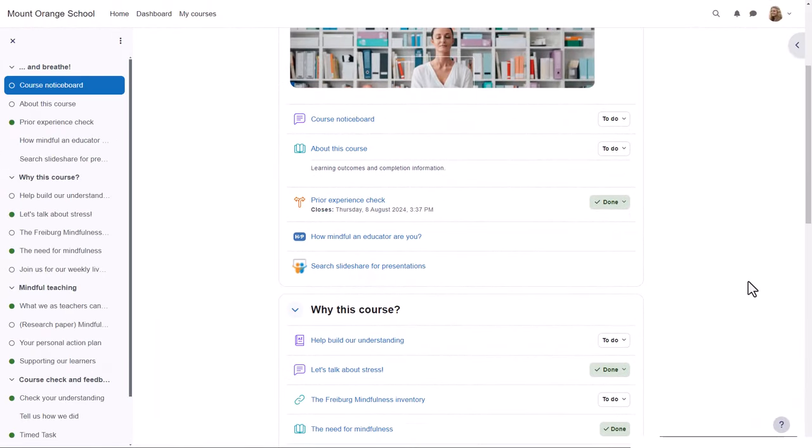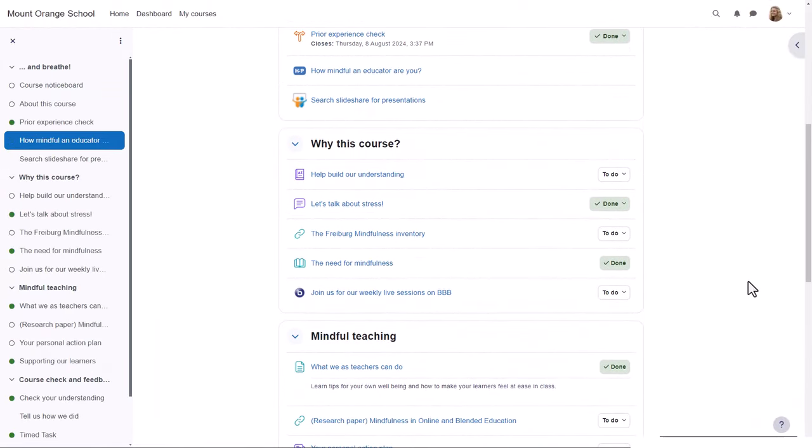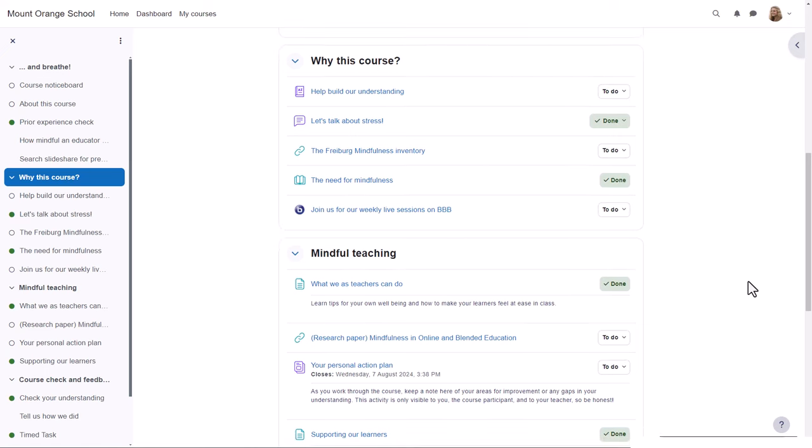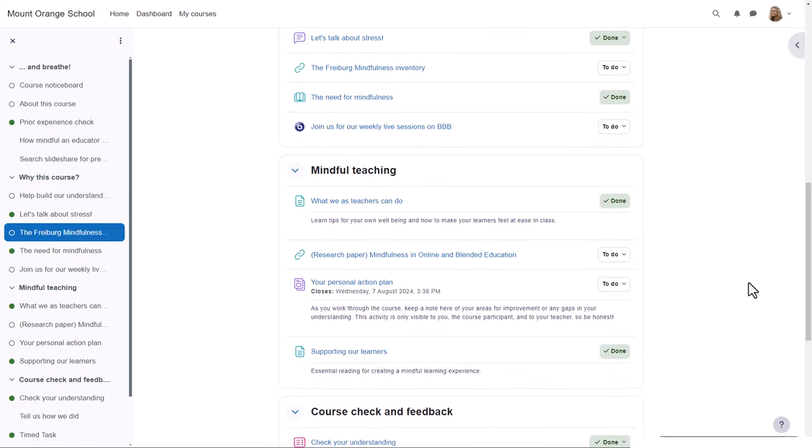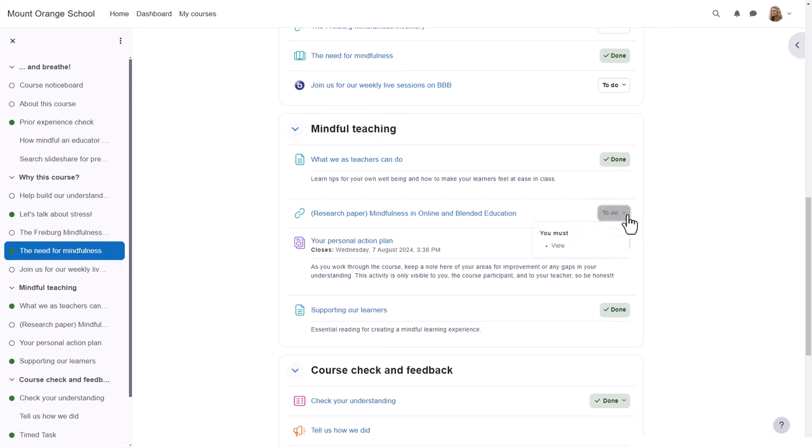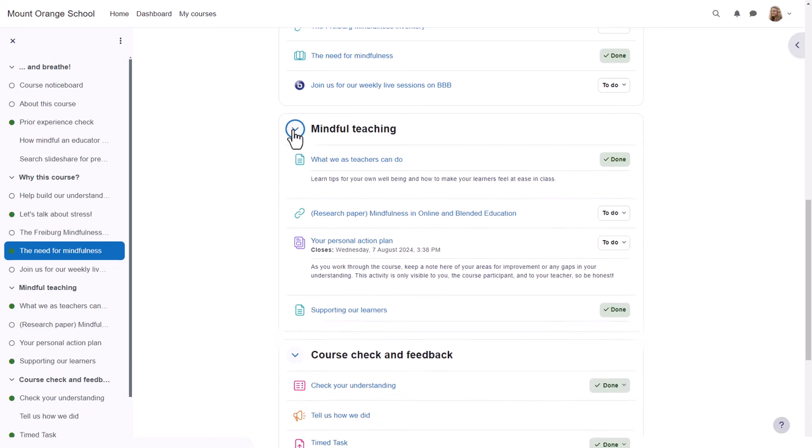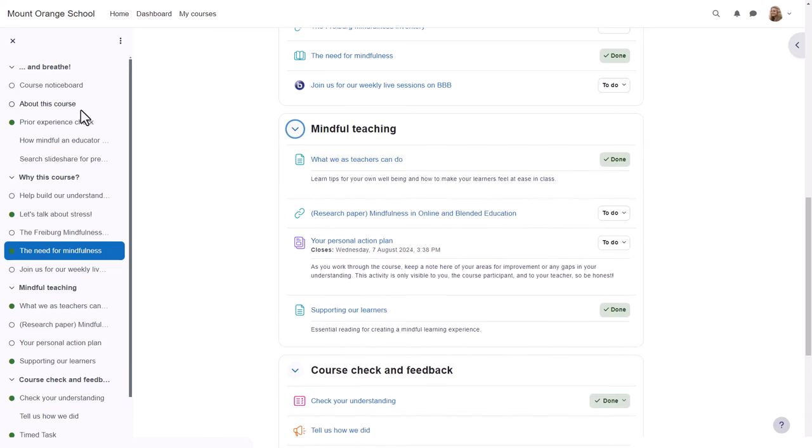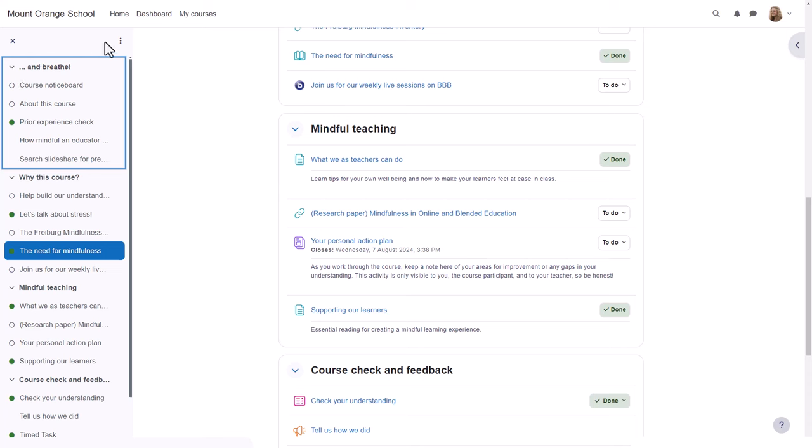As you move down the central area, the course index follows the path and highlights the location. Activities and resources are neatly defined, and the activity completion conditions are positioned on the right of each item. Sections may be collapsed and expanded in the central area and or from the course index.